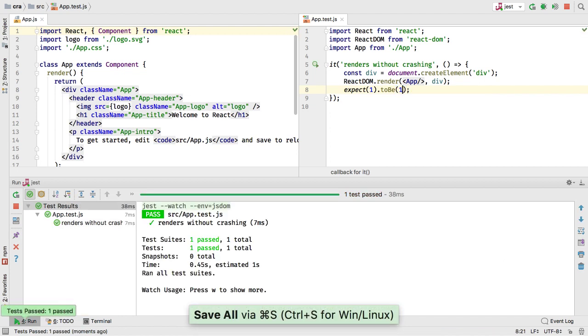If you use Mocha instead of Jest, the same applies in WebStorm 2017.3. Just edit the Mocha run configuration and add --watch.